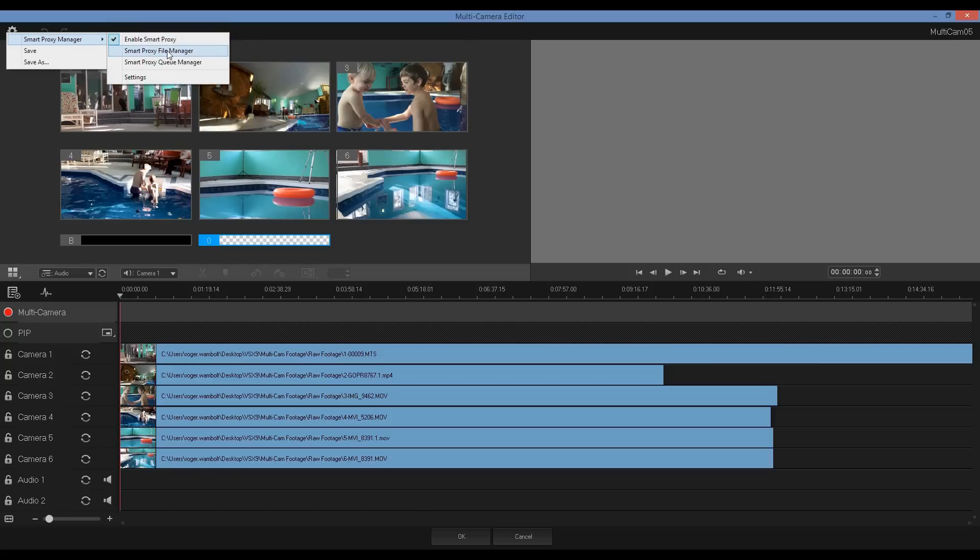We have Smart Proxy File Manager as well as Queue Manager and what this does is it will automatically create files between four to six times smaller that are used when editing the content. This will greatly improve the performance while you do your editing. Once all the editing is completed, the original source files will be used to render out the final project.